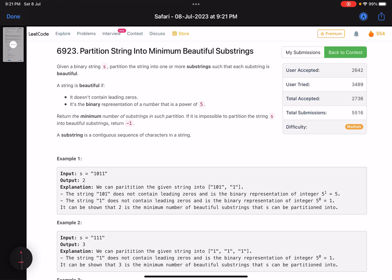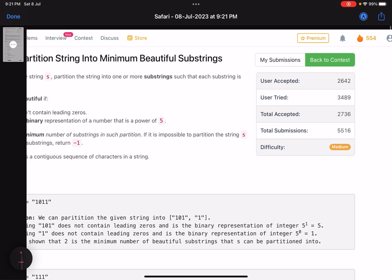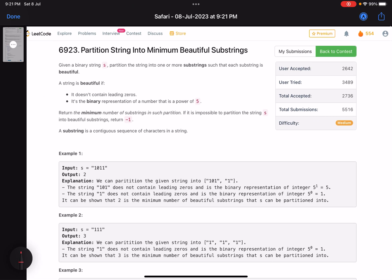Hello everyone, hope you are doing well. In this video we'll discuss the third problem of LeetCode bi-weekly contest 108. It's a medium level problem but the score you get after solving this problem is 4, so it's somewhat between a second or third level problem, not exactly up to the mark of a third level problem.